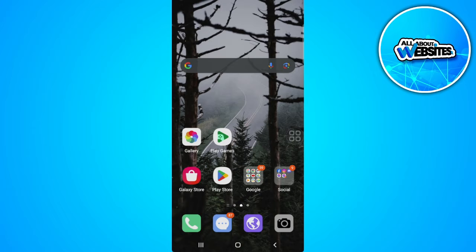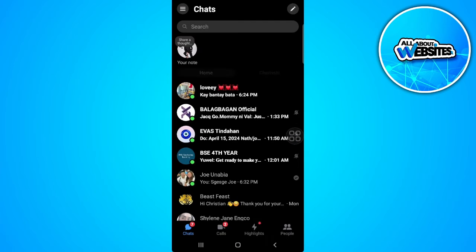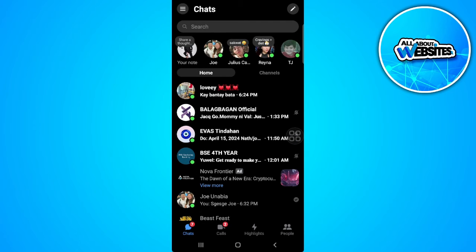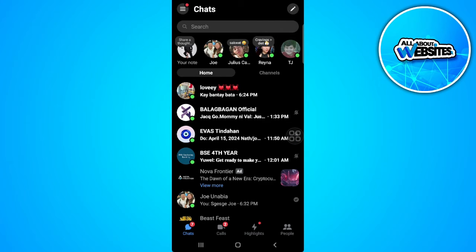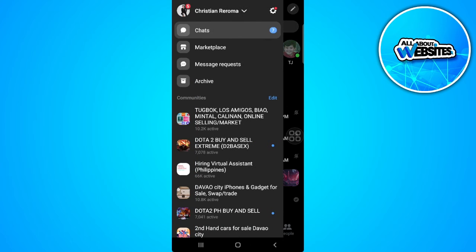The first thing you want to do is to open your Messenger application. From here, tap on the three lines icon in the upper left corner of the screen and tap on the gear icon just beside your name.